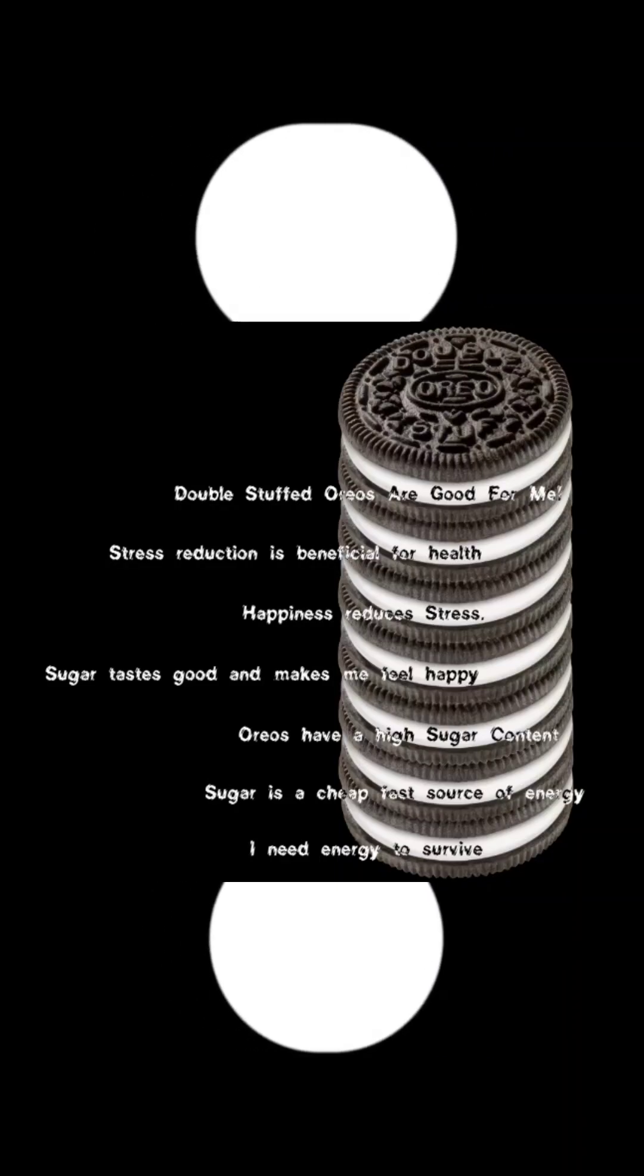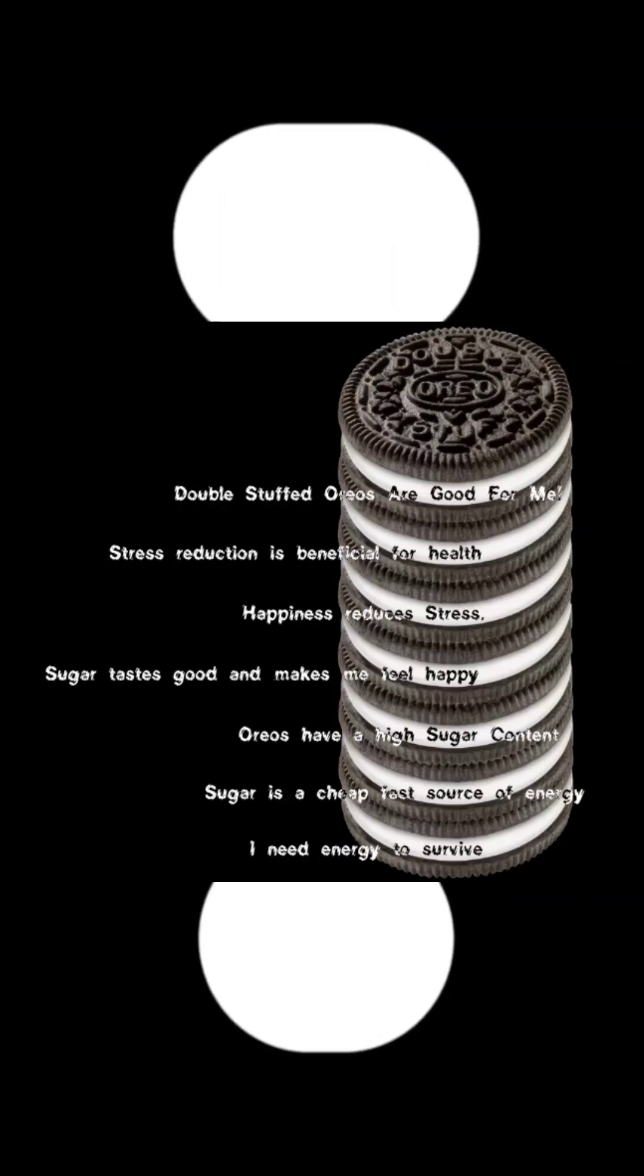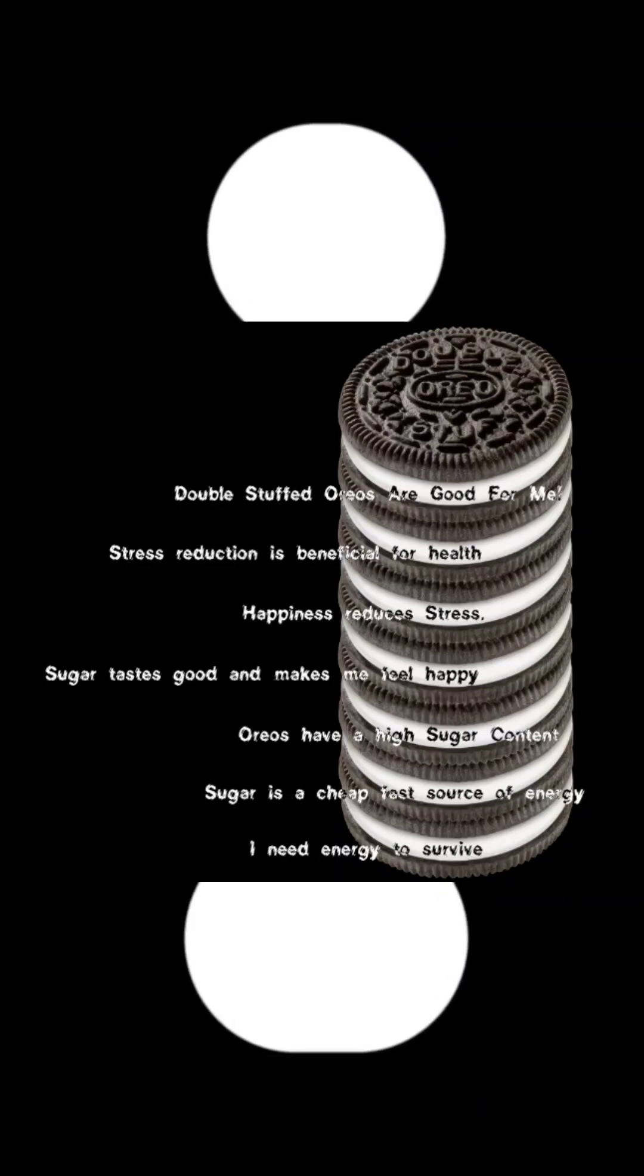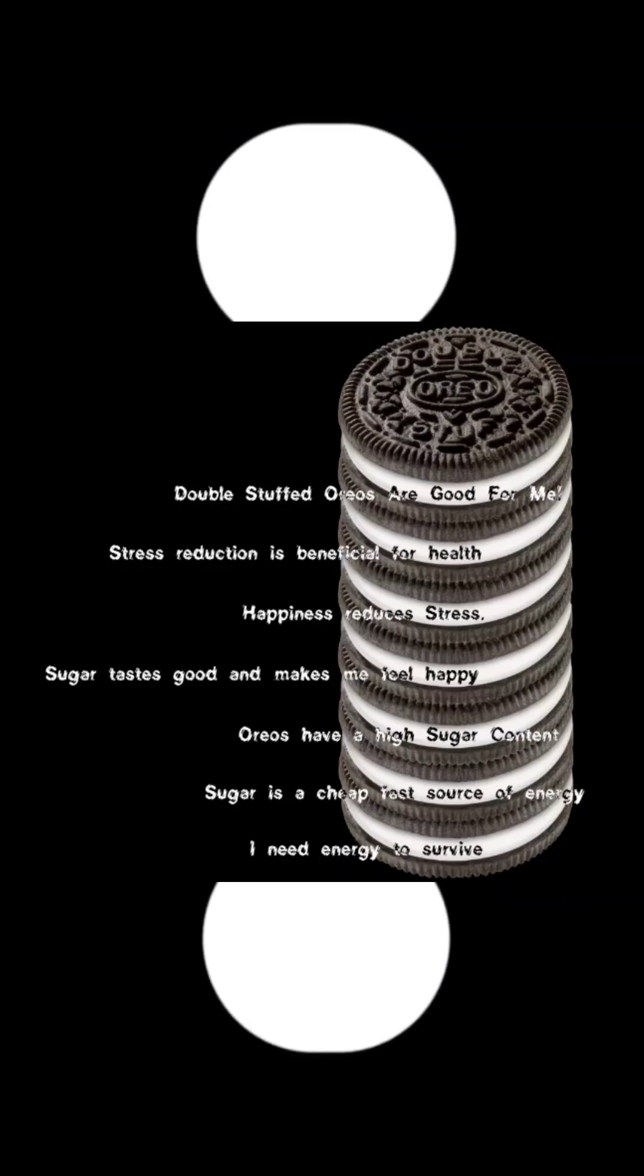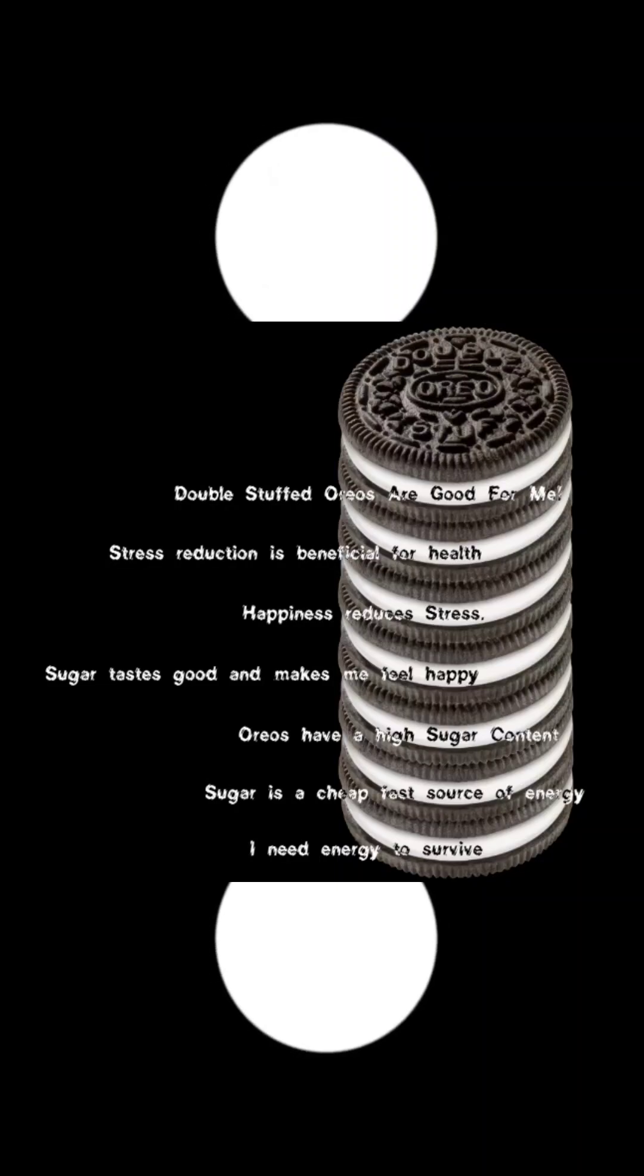Tower thinking ideas stack. One rationale leads to the next in a package of Oreos. But can you find any problems with this stack?